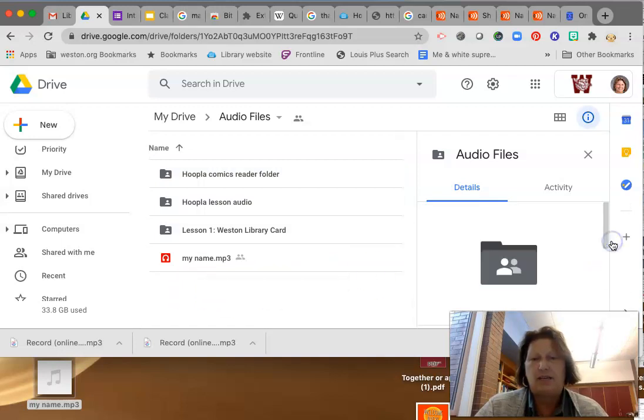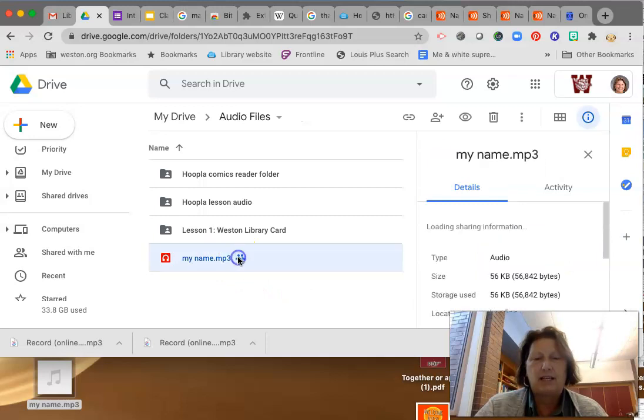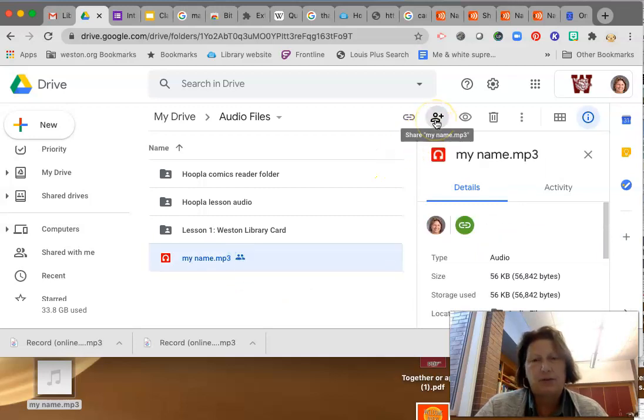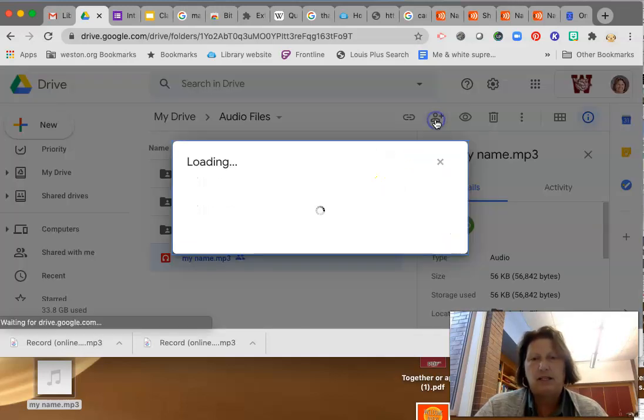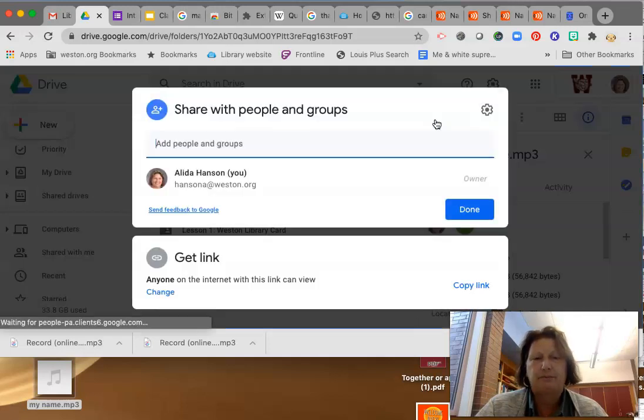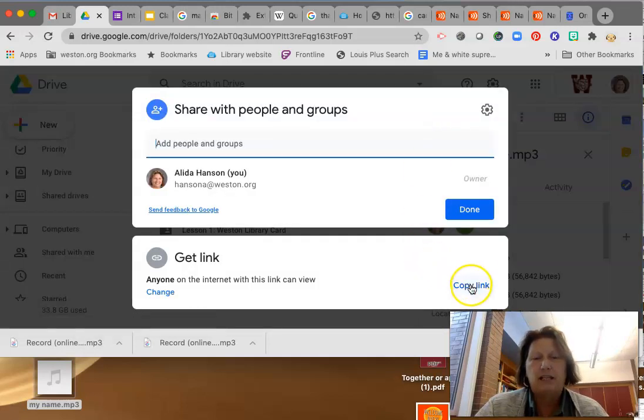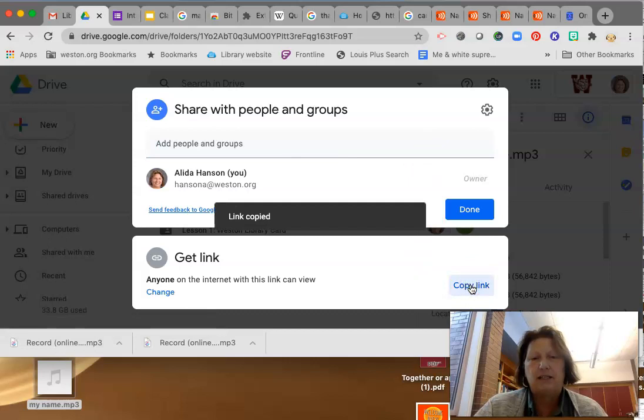And there it is. And I can go here. And to share it with me, click the share button. And copy the link.